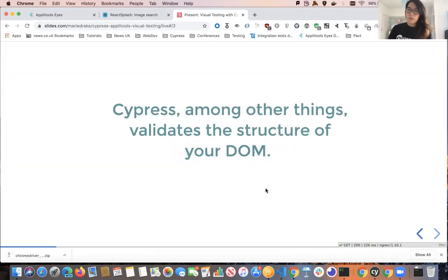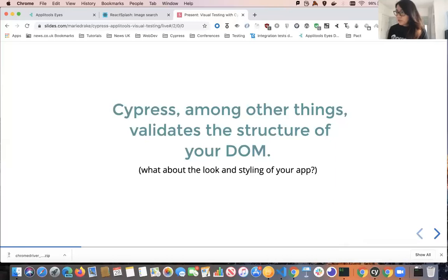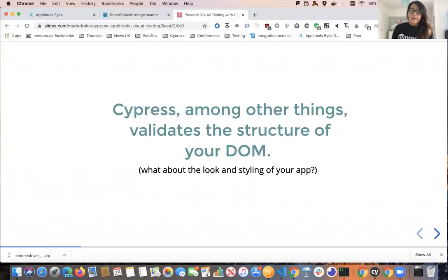Cypress, among other things, actually validates the structure of your DOM. What this means is that it will, for example, verify if a button is displayed on the page and verify if it has the correct text. But what about the look and styling of your application? How can we test that visually our application looks good? We can use Cypress to verify that it has the correct CSS properties, but then our code would look very long and complex.